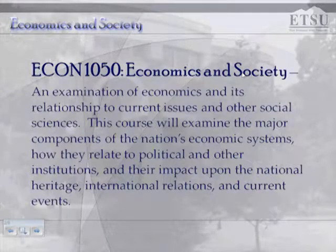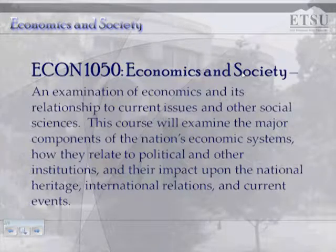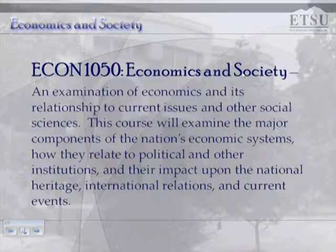Economics in Society is an examination of economics and its relationship to current issues and other social sciences. This course will examine the major components of the nation's economic systems, how they relate to political and other institutions, and their impact upon the national heritage, international relations, and current events.